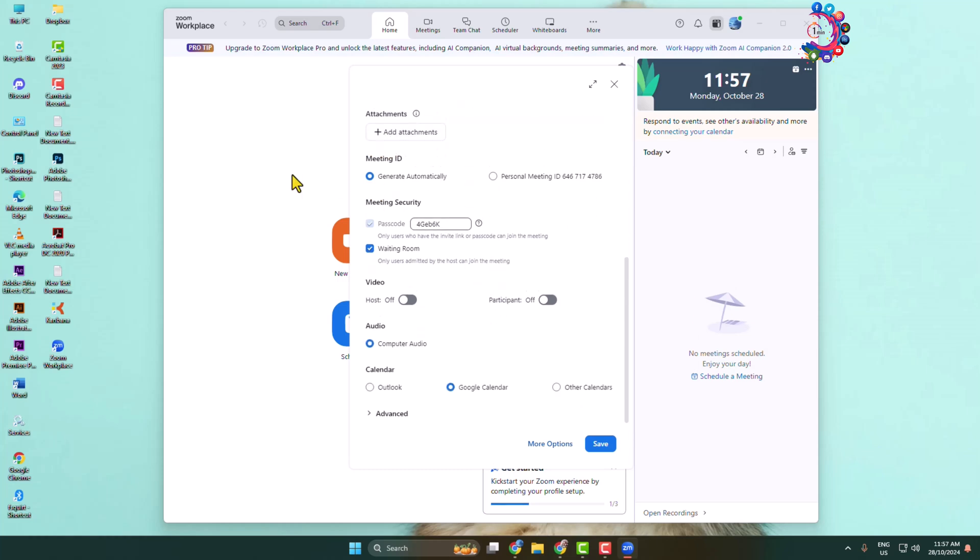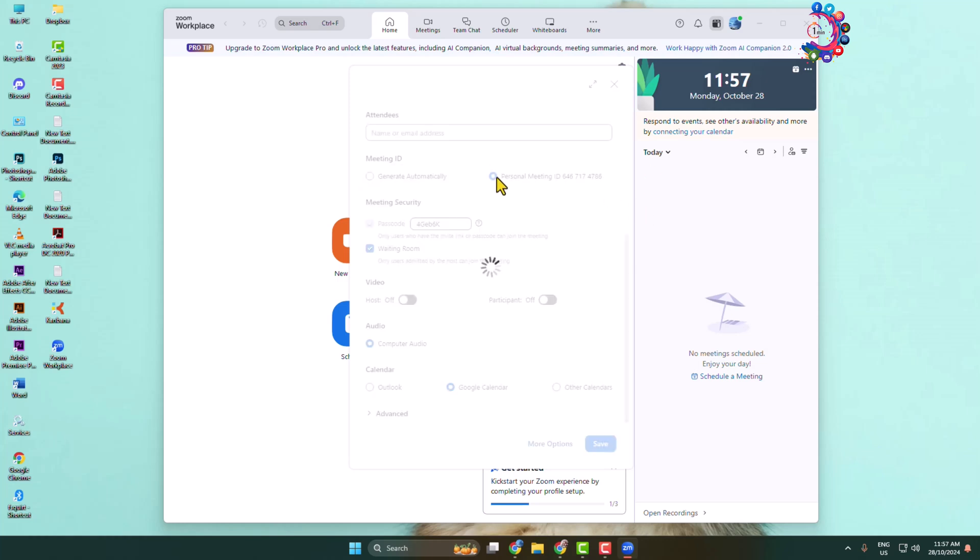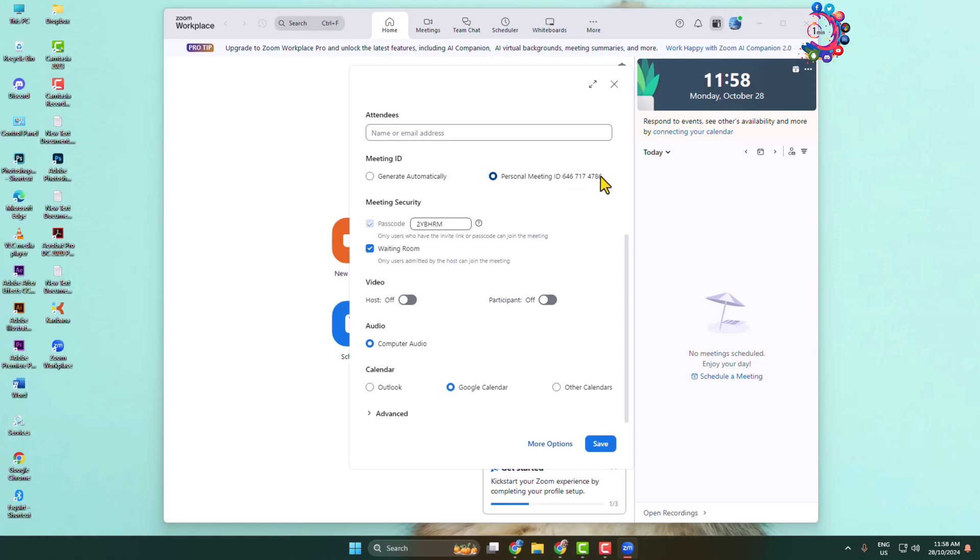For meeting ID, you can select generate automatically or you can select your personal meeting ID. You can invite people using your meeting ID. Here you can change your meeting password or passcode.